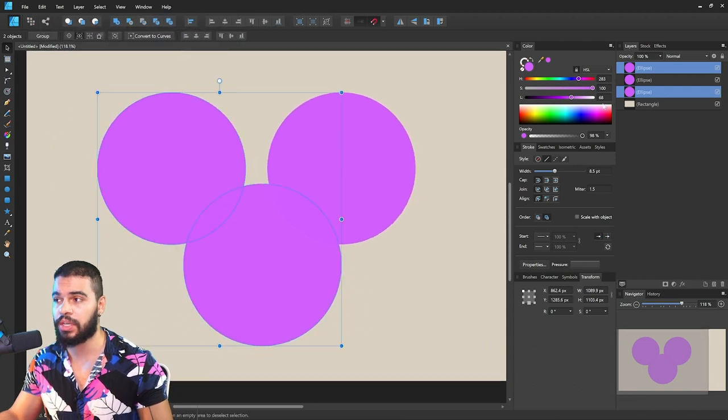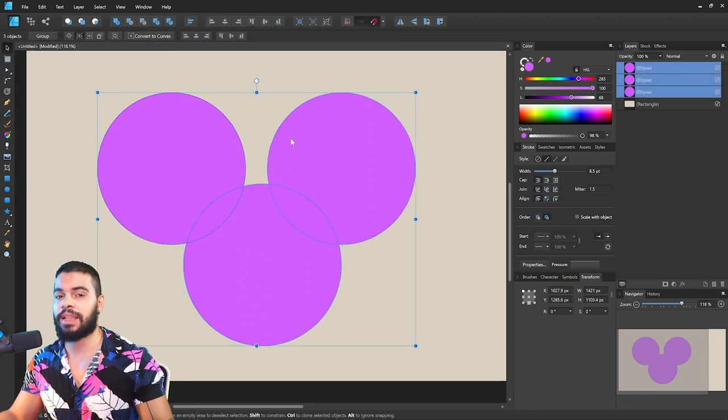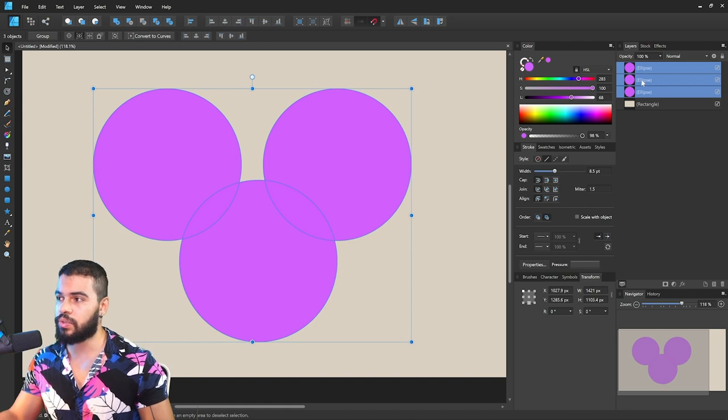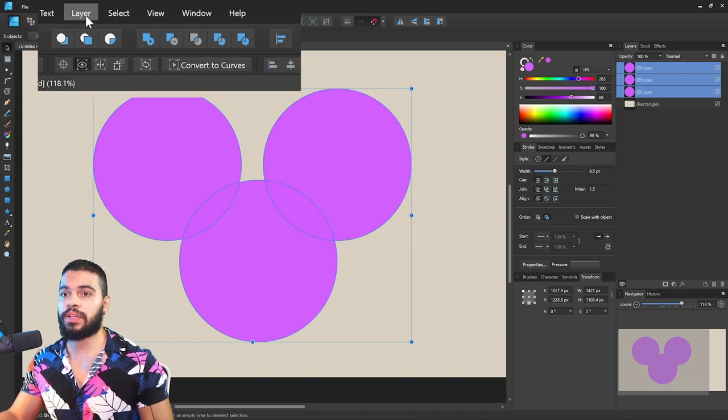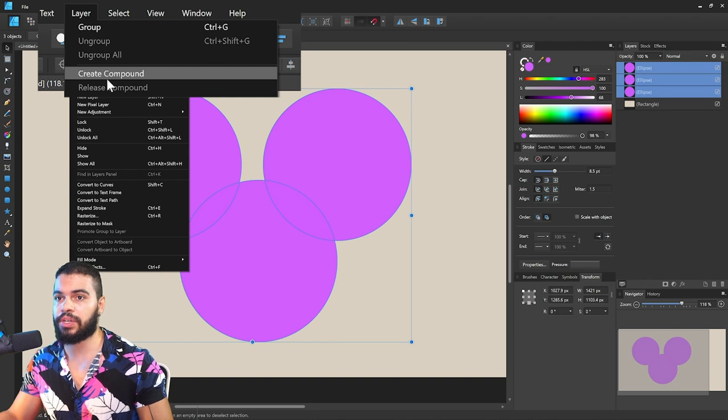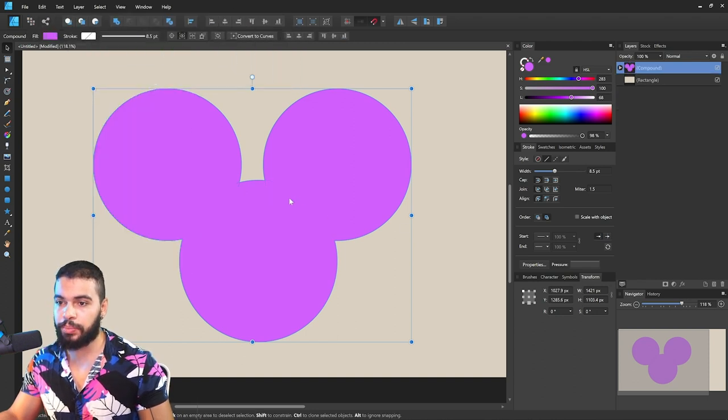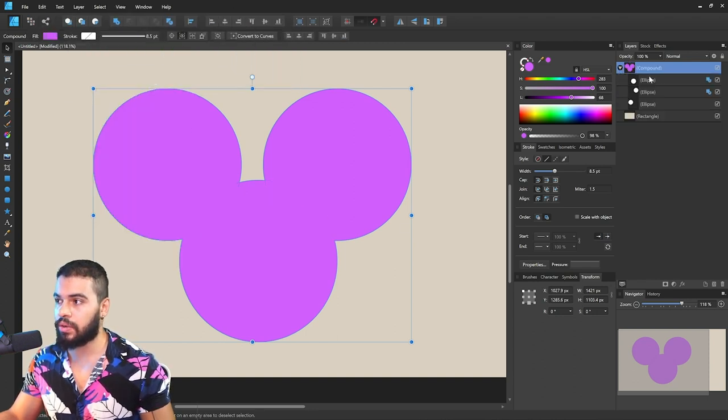We want something that works like Shape Builder. To do that, I'm going to select all of these three shapes again. If you select here in Layer and click here Create Compound, basically the Create Compound will make these shapes non-destructible.